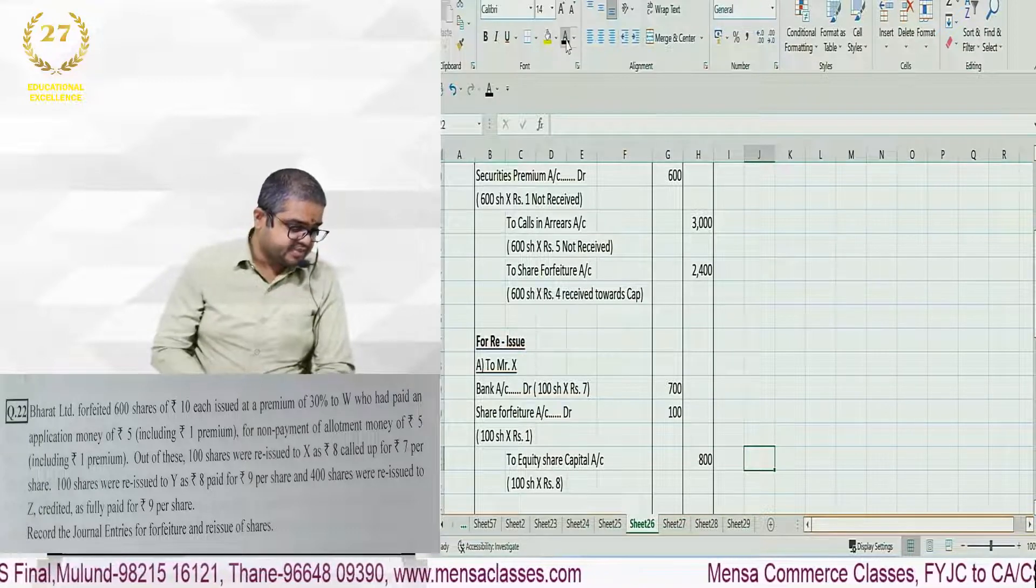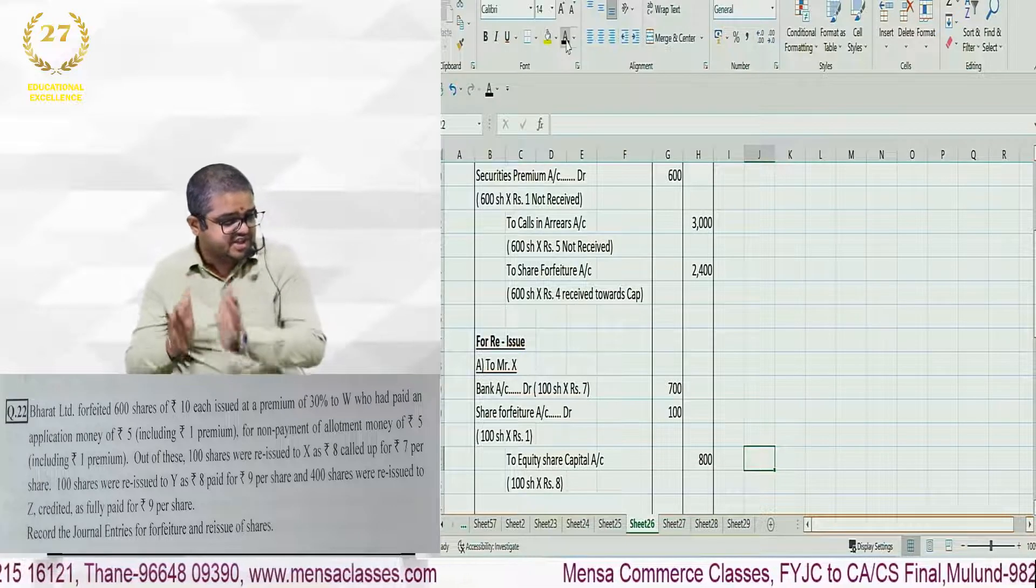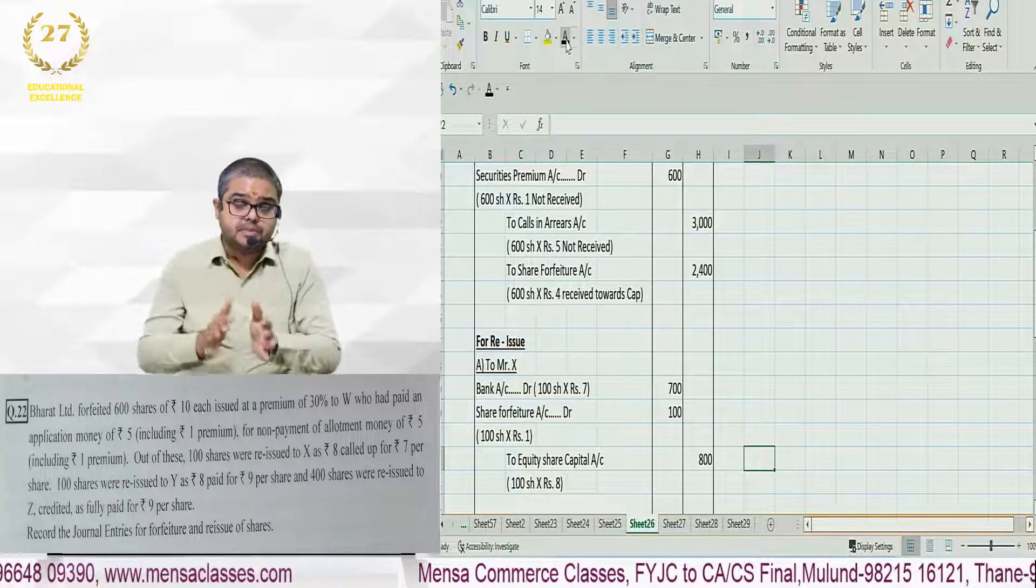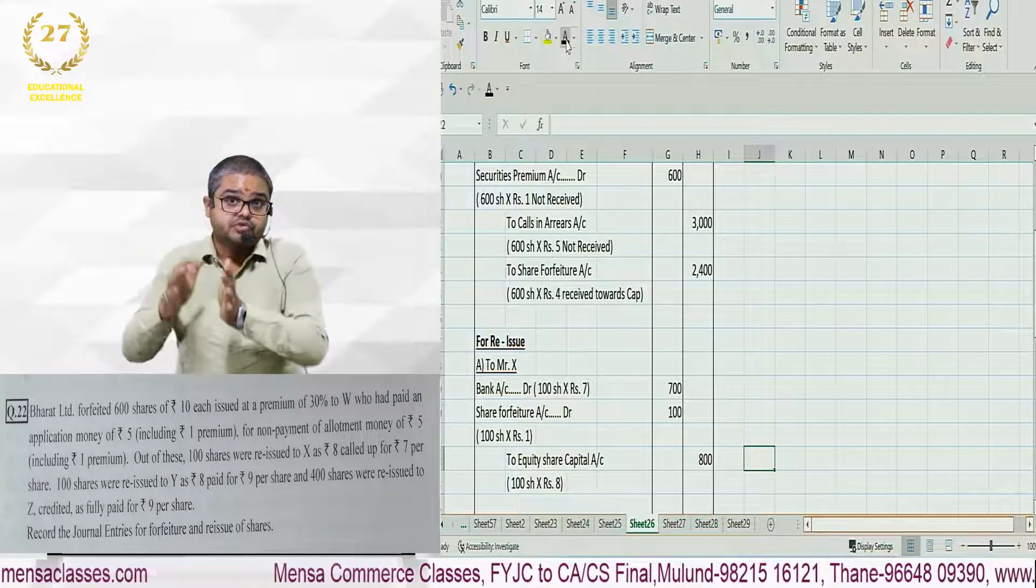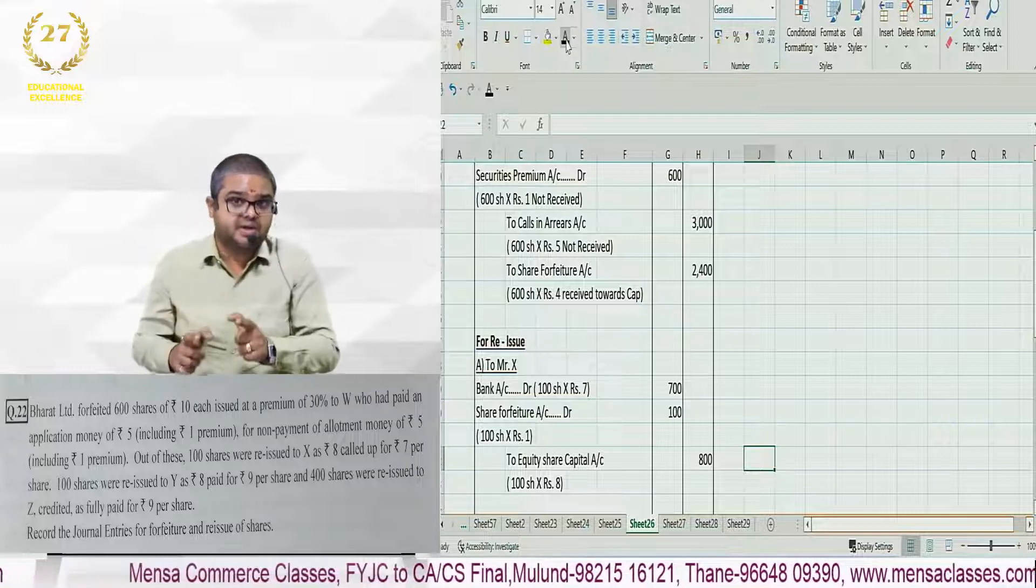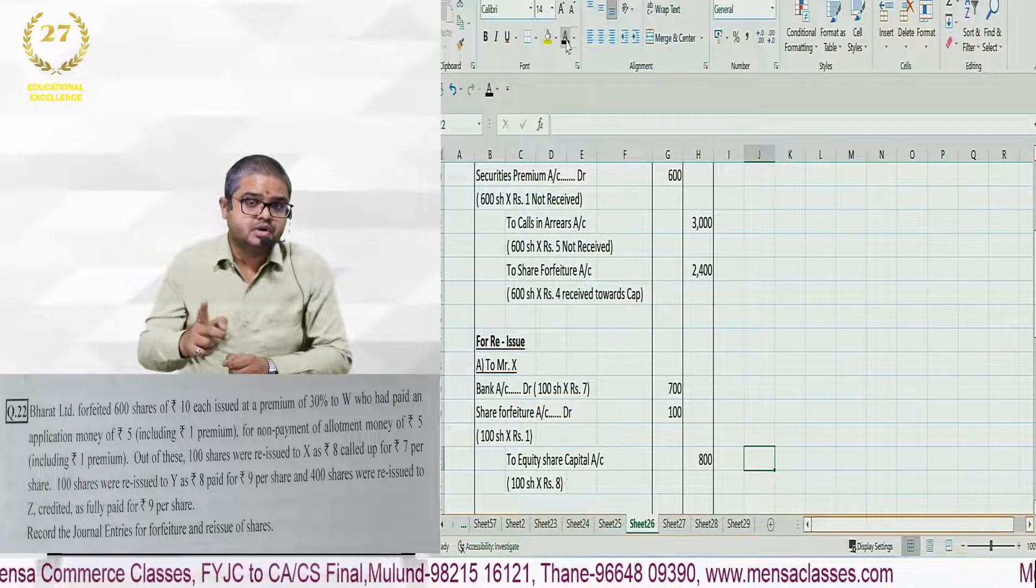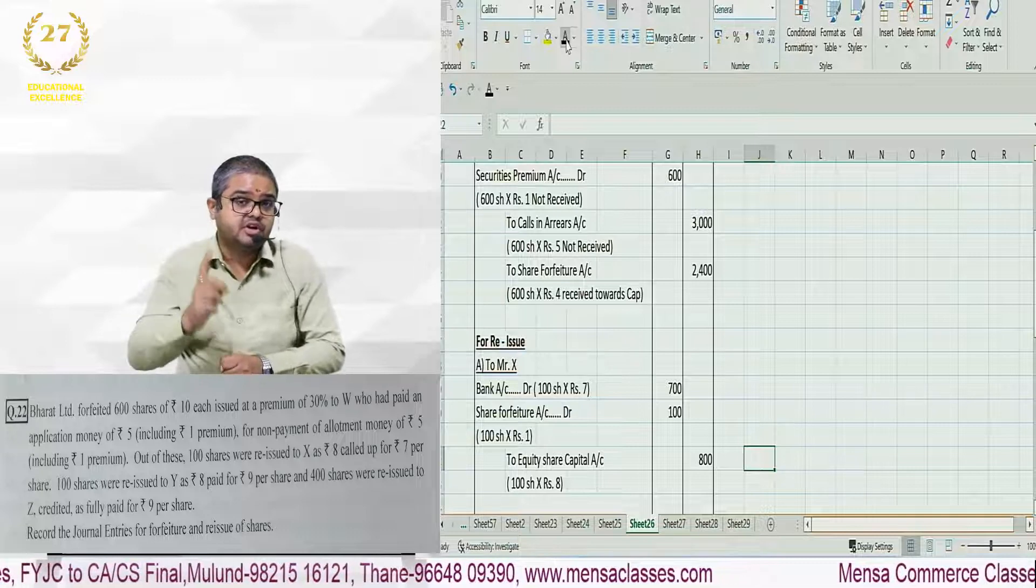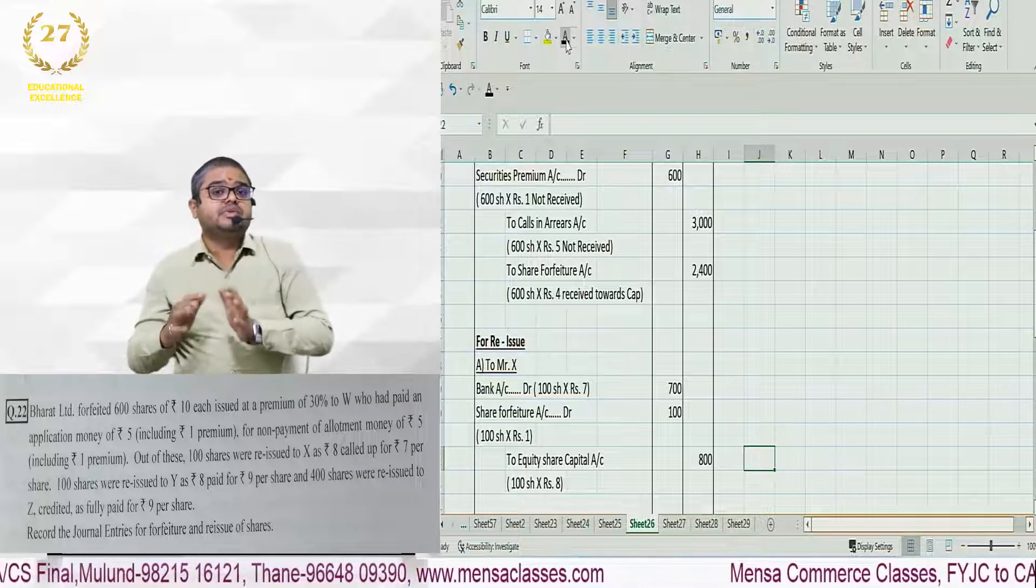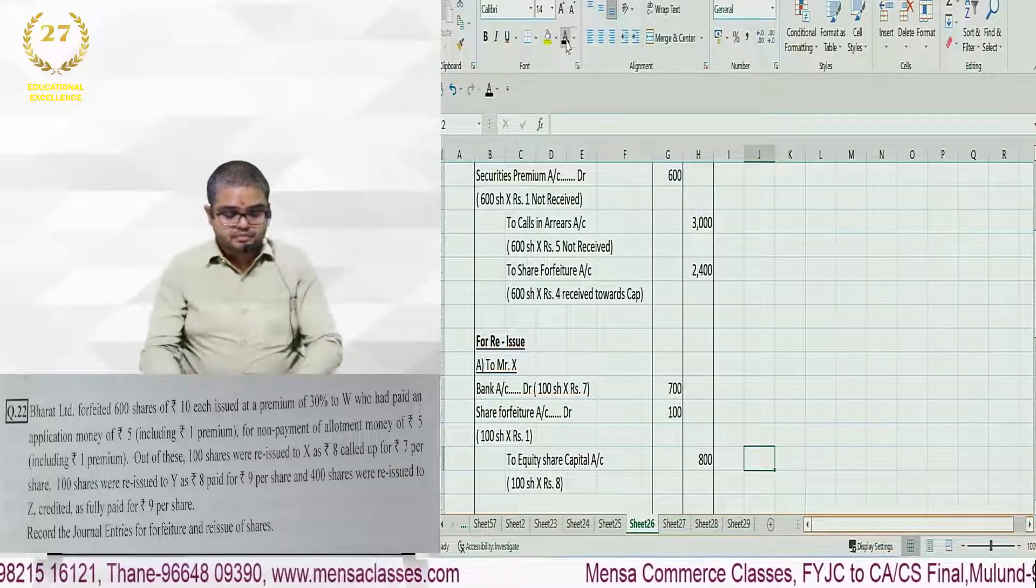Look at the wording. 100 shares were reissued to X as 8 called up for rupees 7. Called up value is 8, reissue price is 7. For this bank debit at 7 rupees. Called up value is 8, so there is 1 rupee loss. Share forfeiture we debited by 1 rupee. Then we credit equity share capital.